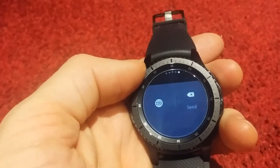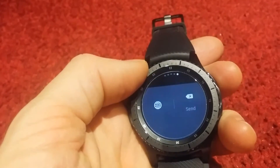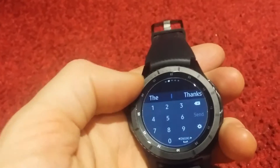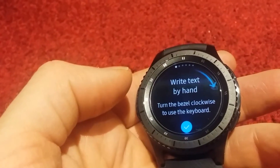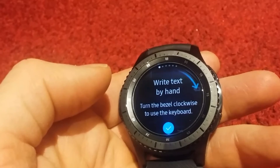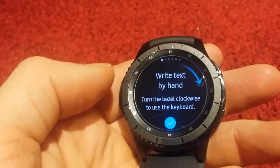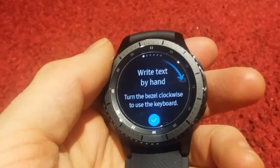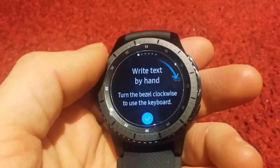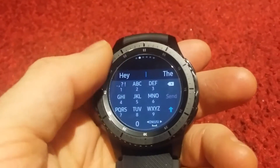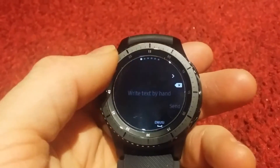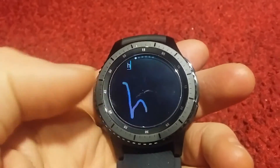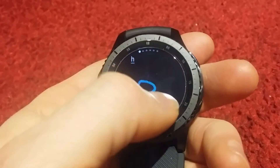So we can go back into your message and you have the option then to use your handwriting. You may have to go back out and in again to your messages, but it should come up on your screen saying 'write text by hand.' Turn the bezel clockwise to use the keyboard, and anti-clockwise brings you back to the first dot at the top, which means you can write by hand.